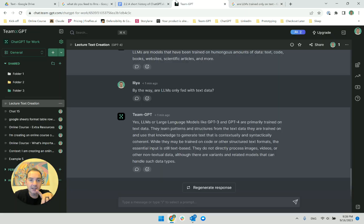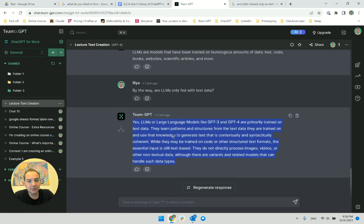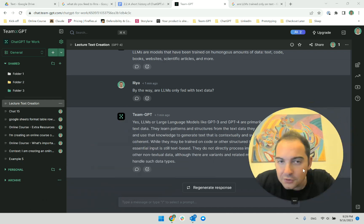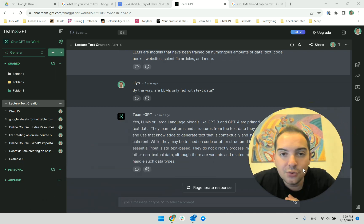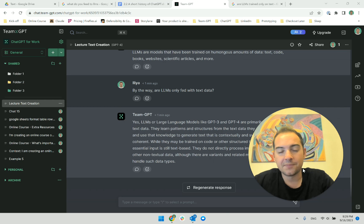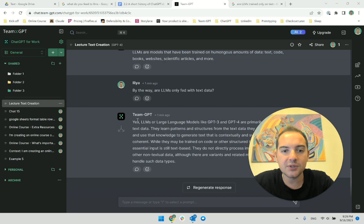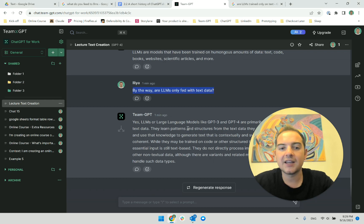I learned something new. And ChatGPT, or GPT-4, could not tell me that. So guys, when you're trying to look for facts, ChatGPT is not enough. You need to still use Google. ChatGPT is not good for facts. Over here there was confirmation bias — I asked it 'are they only fed with text data?' and ChatGPT sensed that this person expects a 'yes' answer.